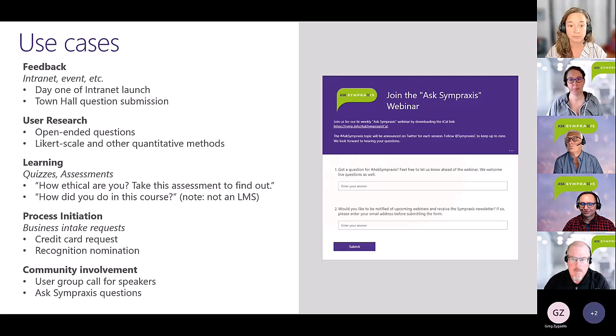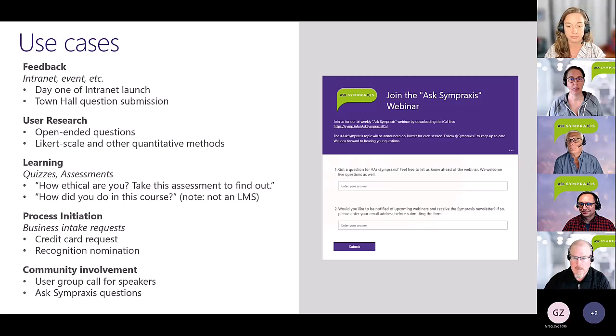Chris? Chris's hand is up. Yeah, sorry about that — I was just finishing up my apple.